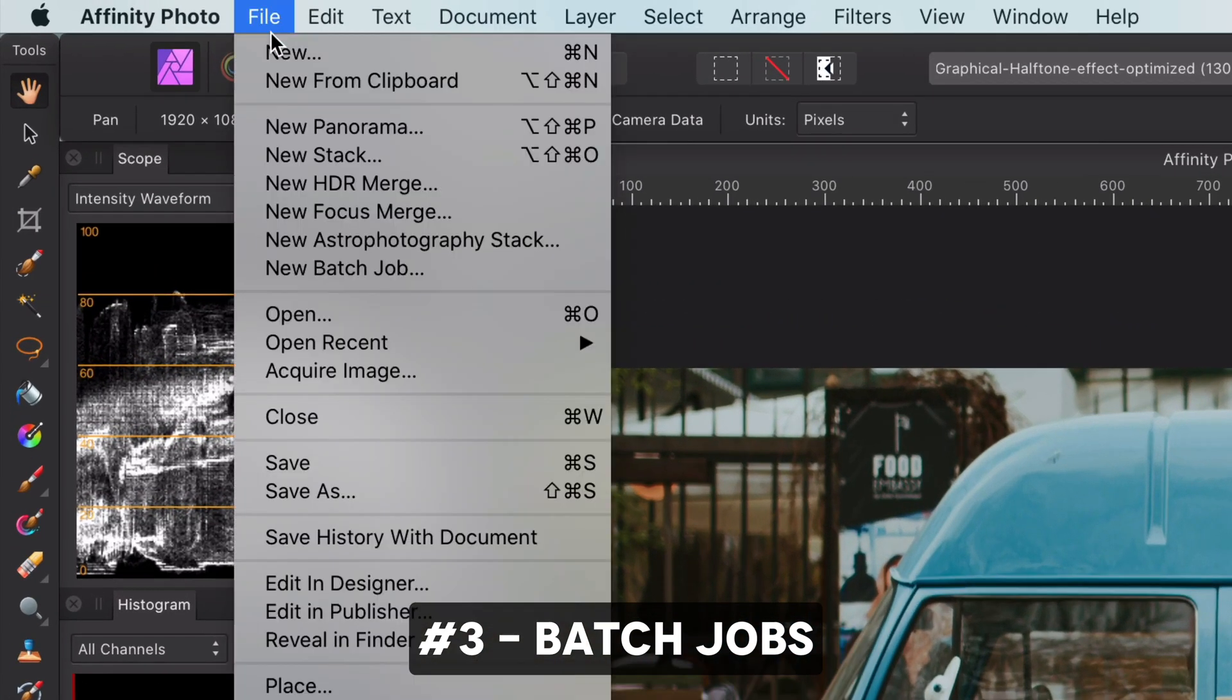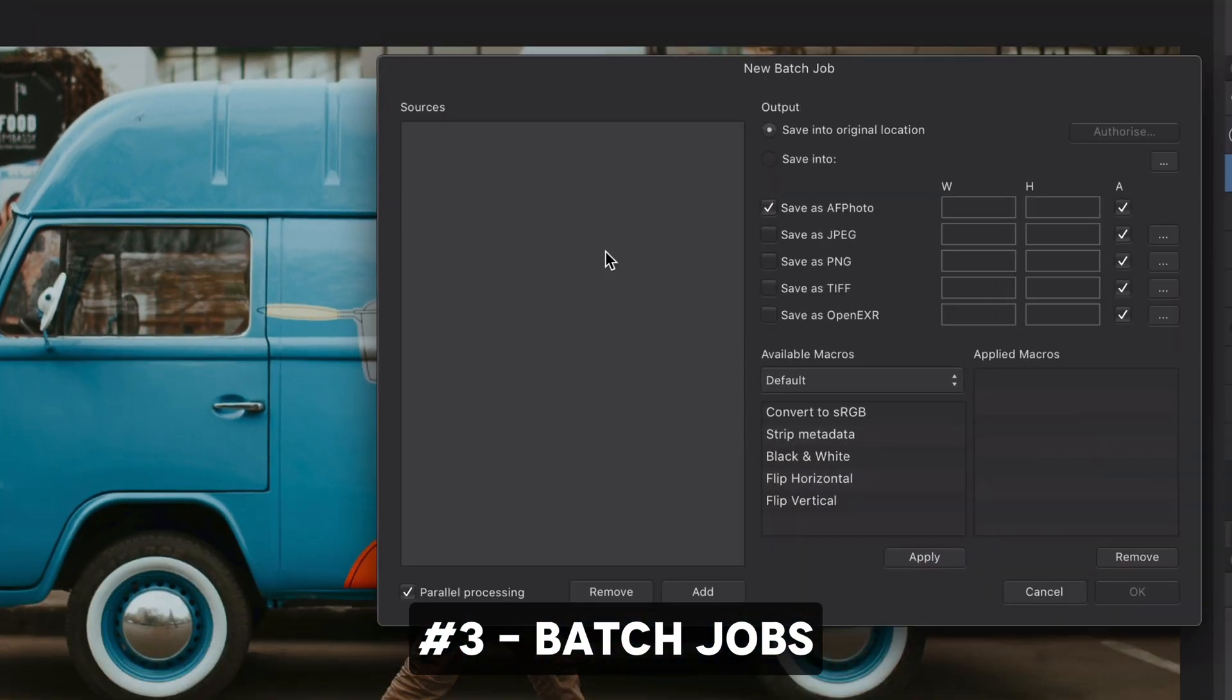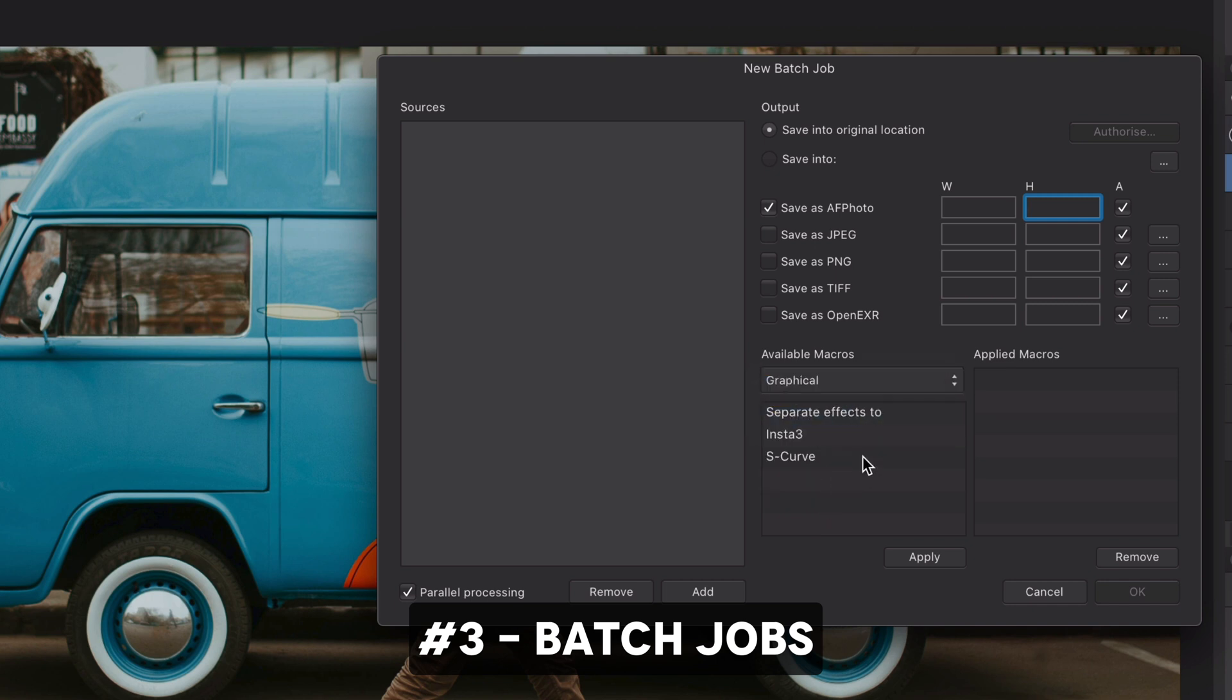Batch jobs allow a number of image files to be processed with a specific processing instruction. These instructions will come from the macros you have created. A job example would be to resize all documents in a folder to a specific size or file format.